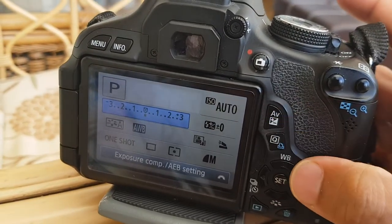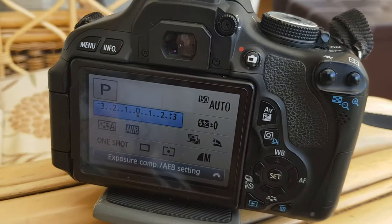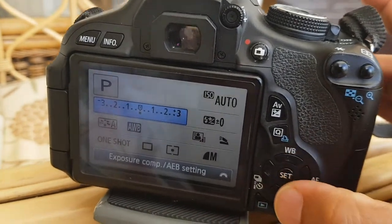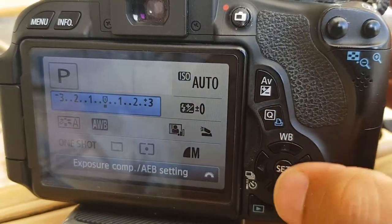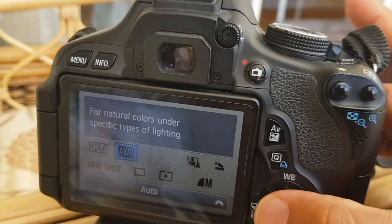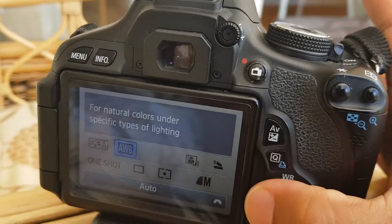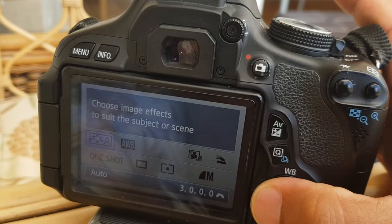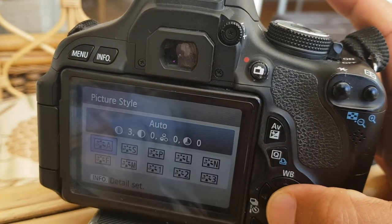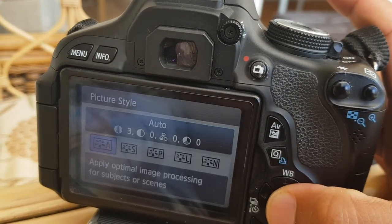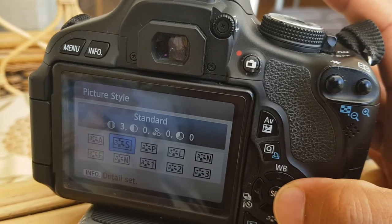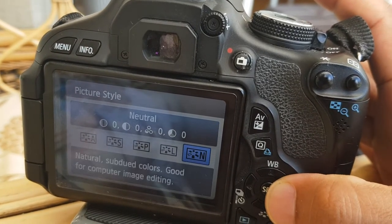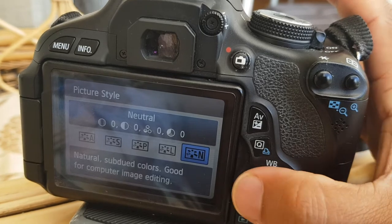When you're happy, go back to the Q button. You can use these navigation buttons to navigate through — for example, your white balance, your picture mode. Do you want it auto, standard, portrait, landscape, neutral, black and white, etc.